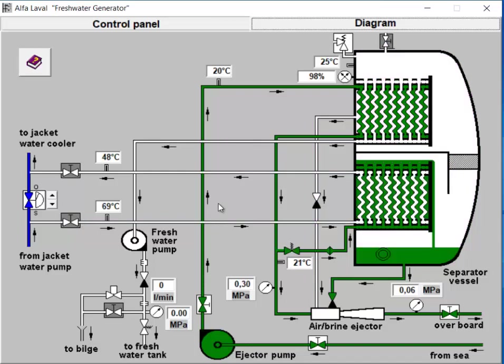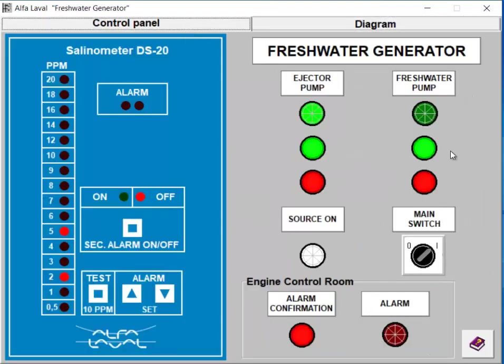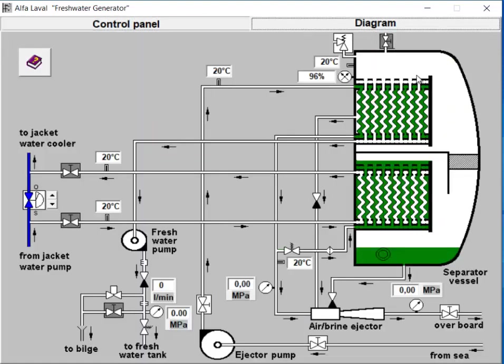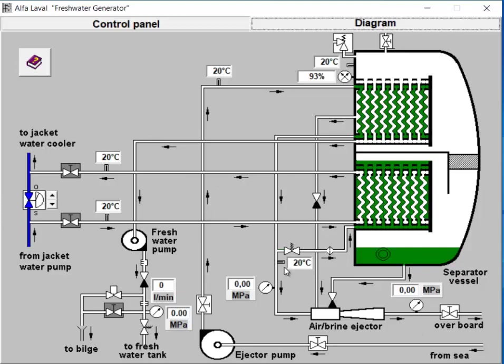Stopping the Fresh Water Generator. To stop the freshwater generator, first stop the distillate pump. Then, slowly open the bypass valve to relieve pressure. Allow the ejector pump to run for about half an hour to stabilize the system. After that, stop the ejector pump. If you need to break the vacuum inside the freshwater generator, you can open the vacuum breaker.